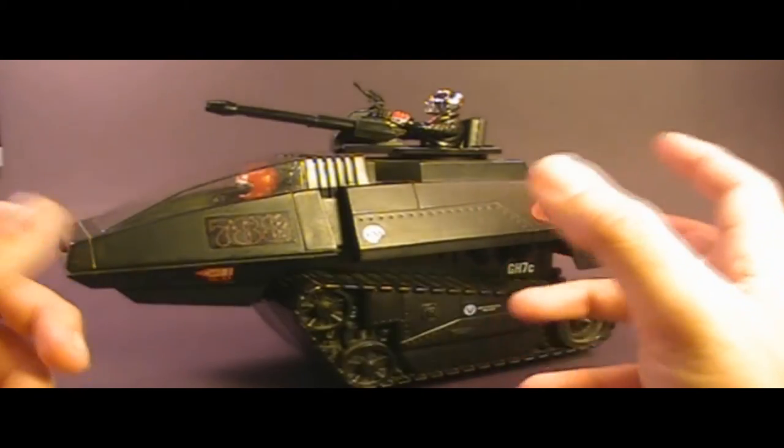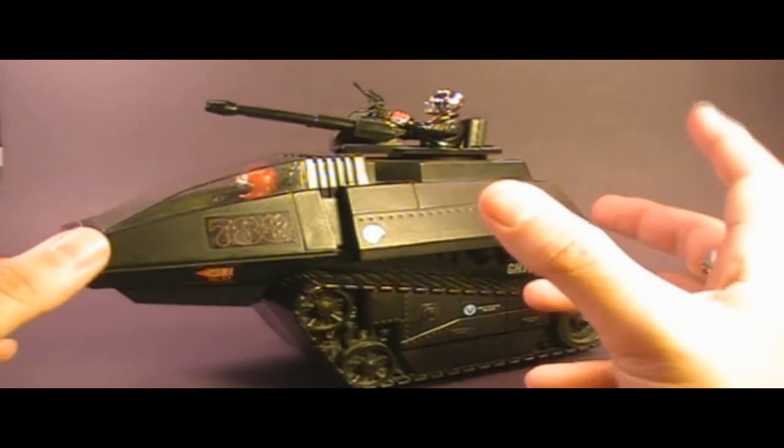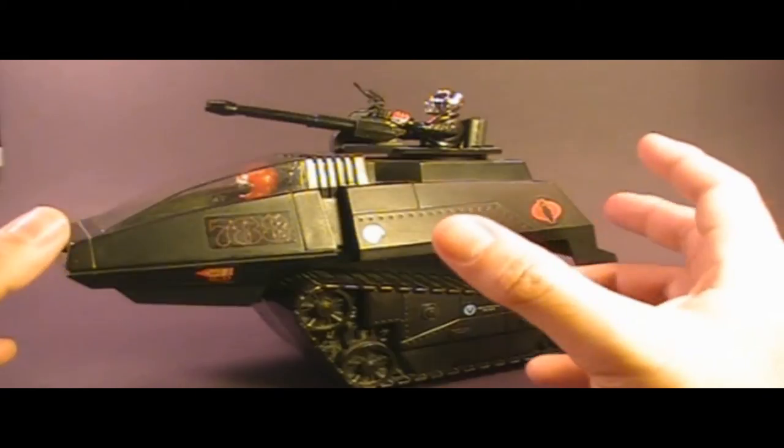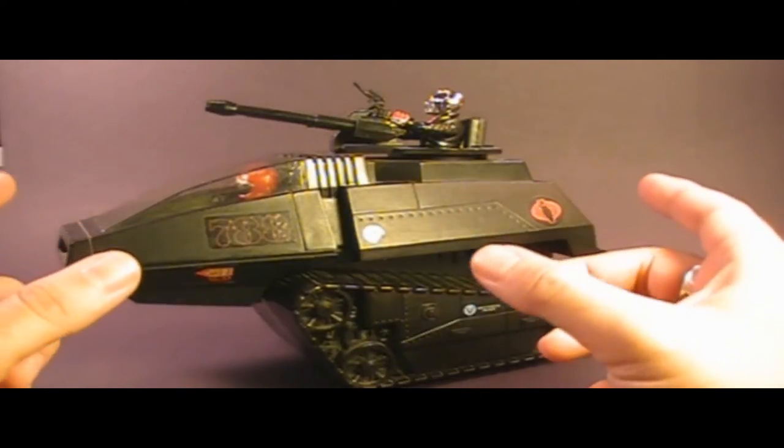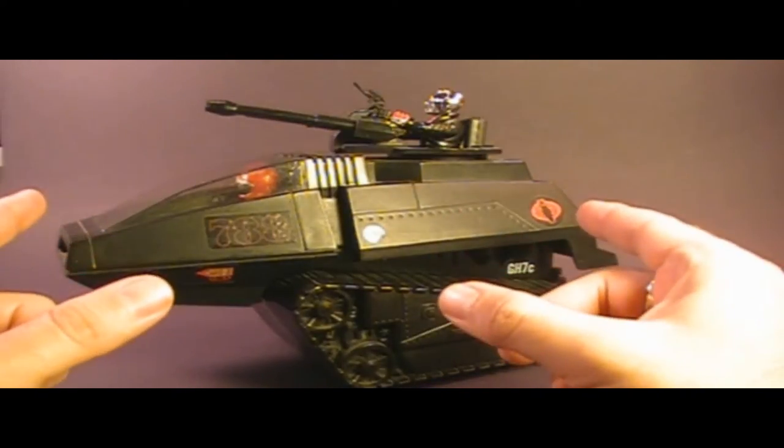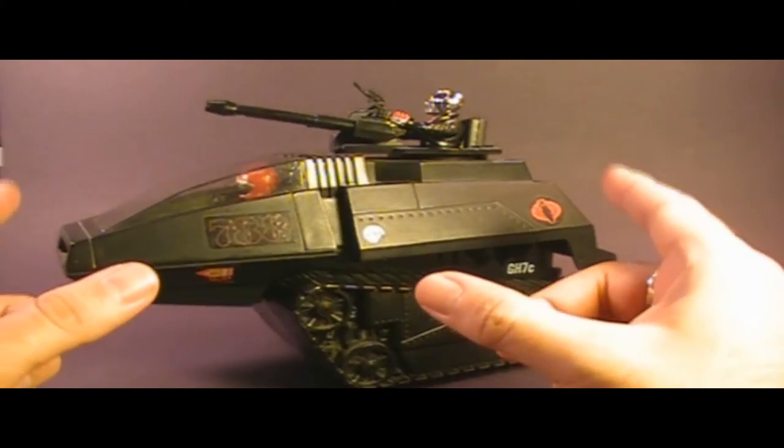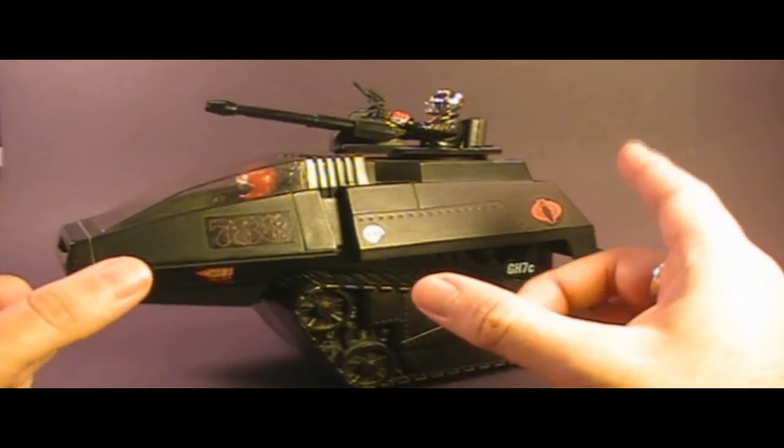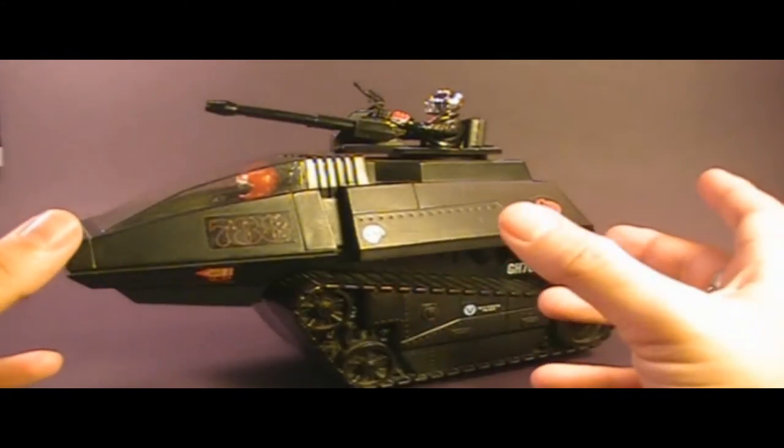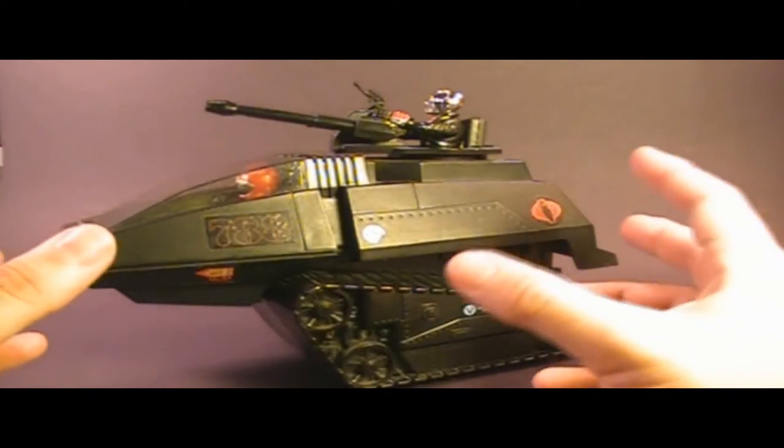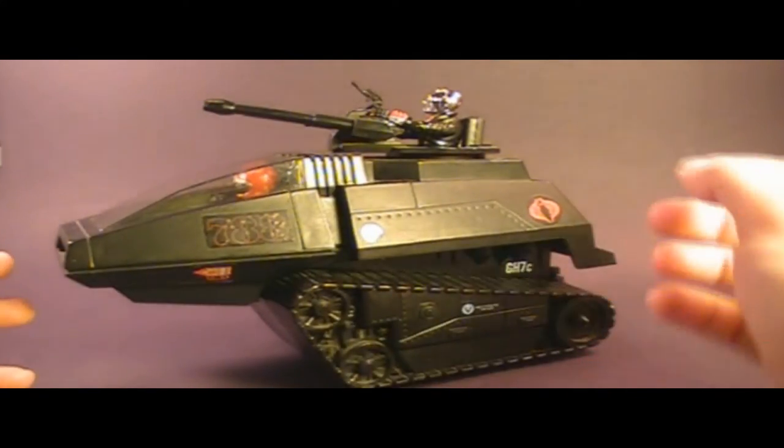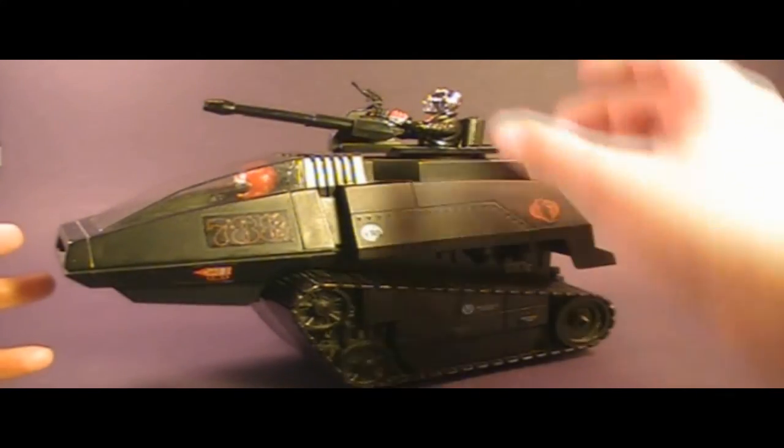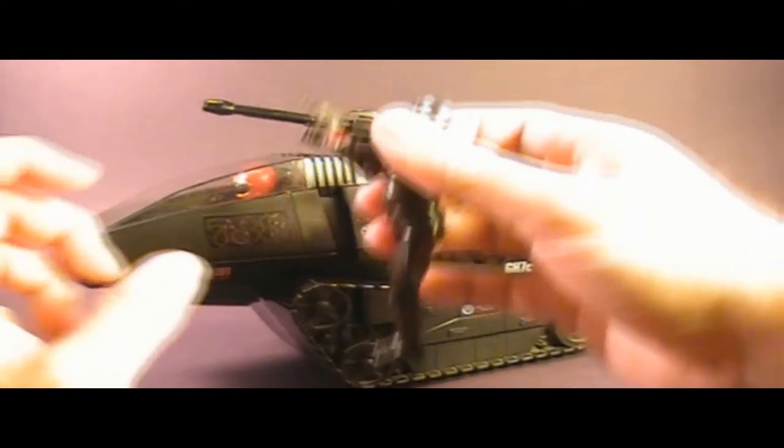The moniker HISS stands for High Speed Sentry, and according to the order of battle entry for the HISS Tank, the top speed for this guy was 75 miles per hour, which is amazingly fast. This thing could cook along at highway speeds.